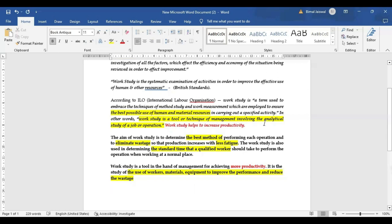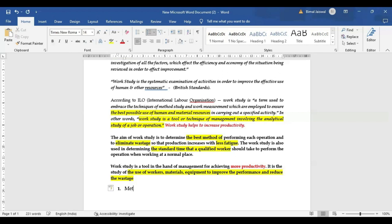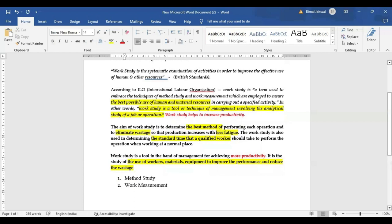In work study, we are making an effort to study the existing method so that improvement can be brought, so that if the existing method becomes obsolete it can be replaced with a new method, so that the best possible use of human resource, material, and equipment could be done, and so that we are able to increase output and have more productivity. This has to be done with the help of two techniques: one is method study and the other is work measurement.